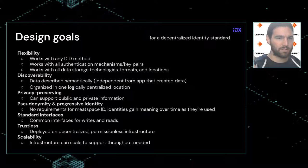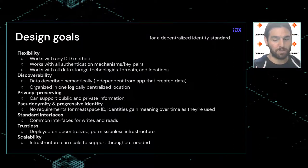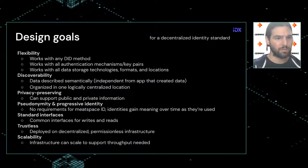It should work with all data storage technologies, formats, and locations — wherever you want to deploy, it shouldn't matter. Discoverability is the key piece to building a data index — moving from the app-siloed model of today towards a user-siloed or user-centric model.